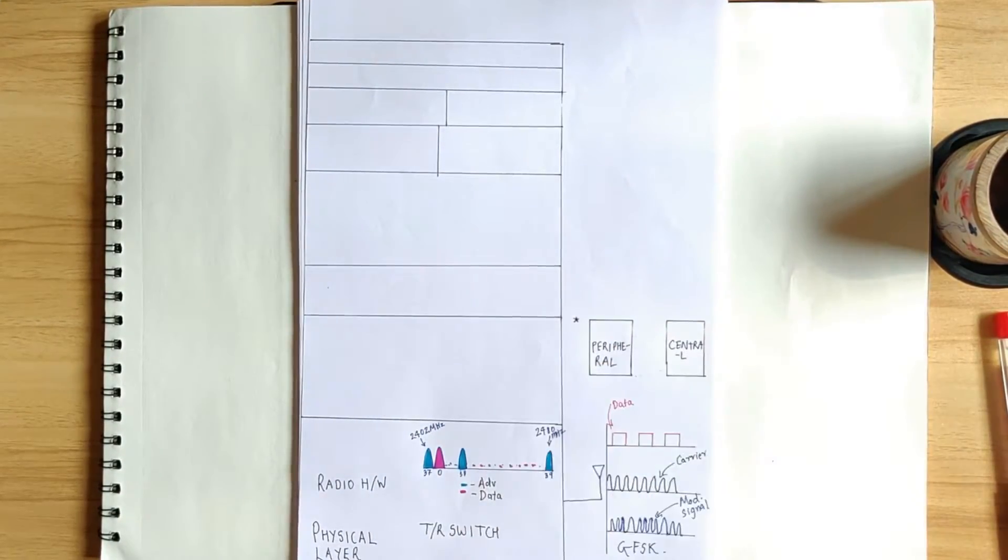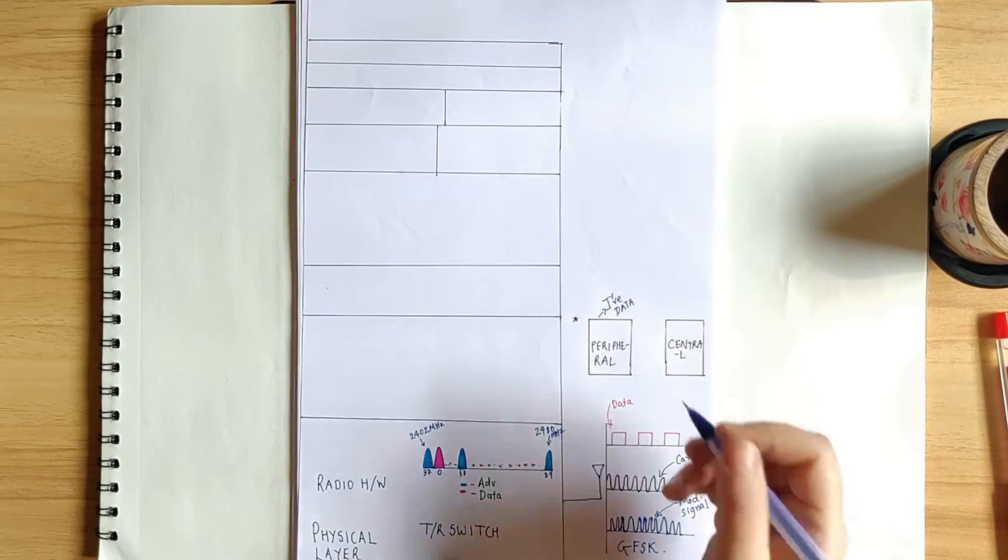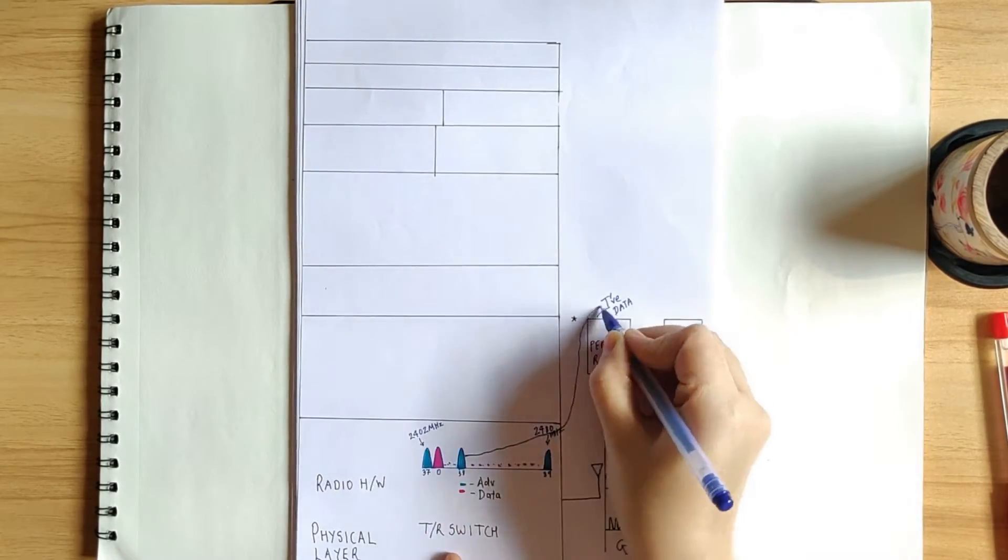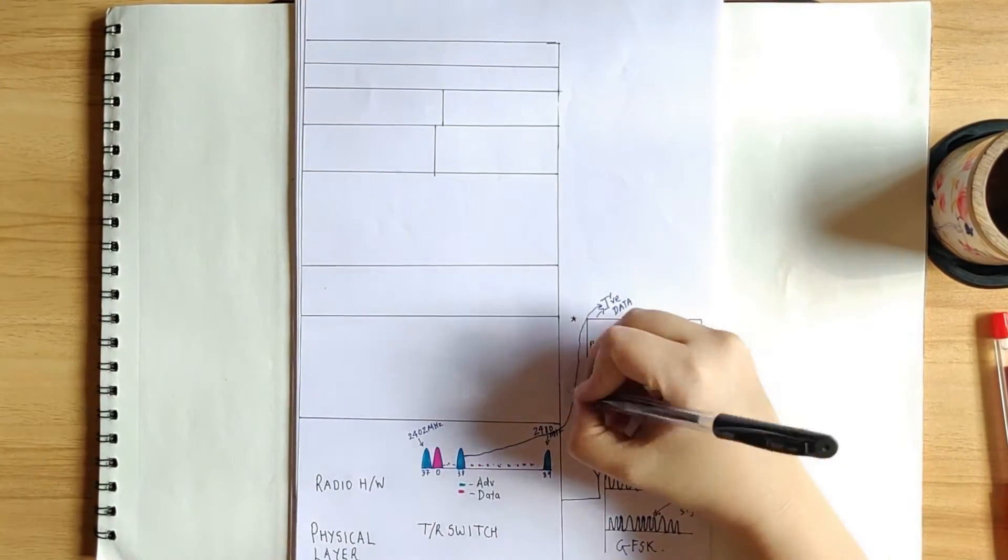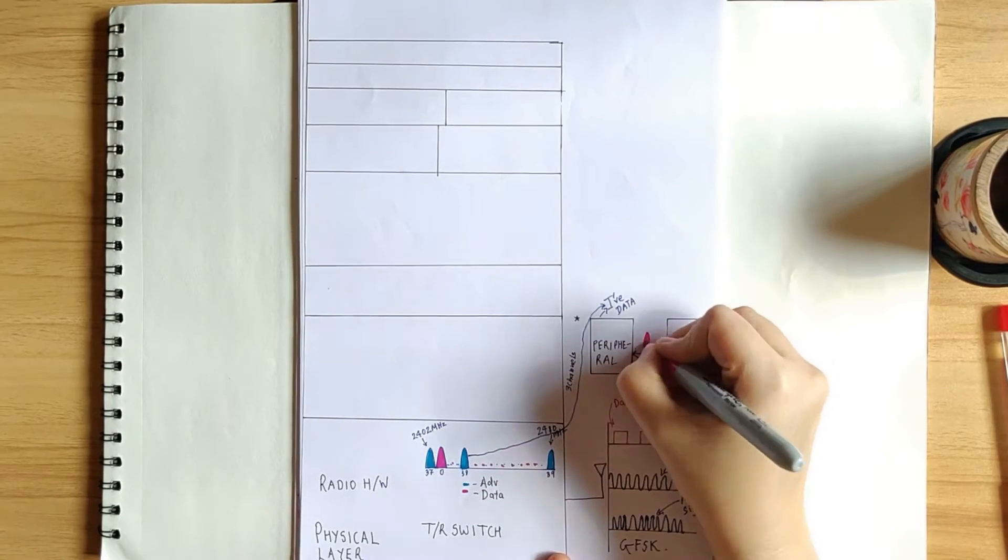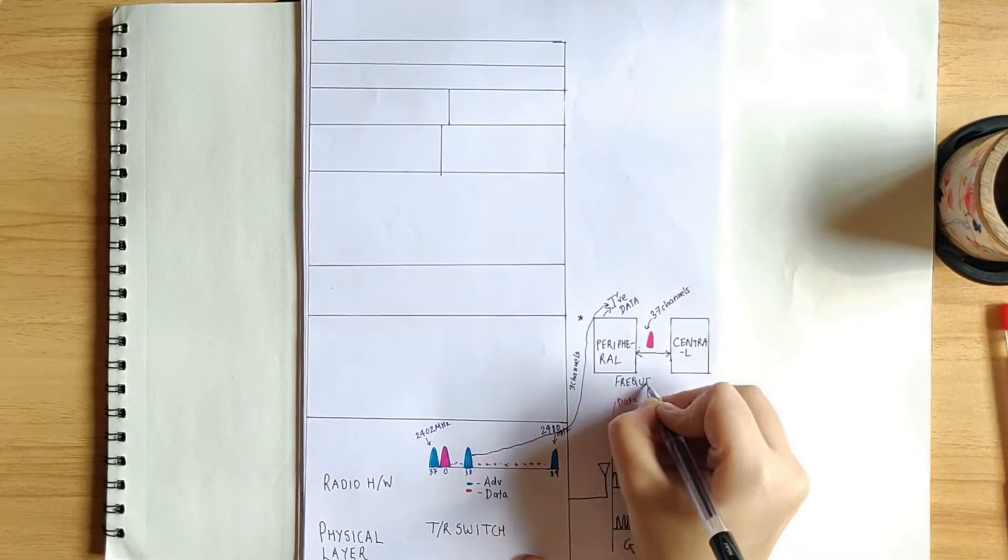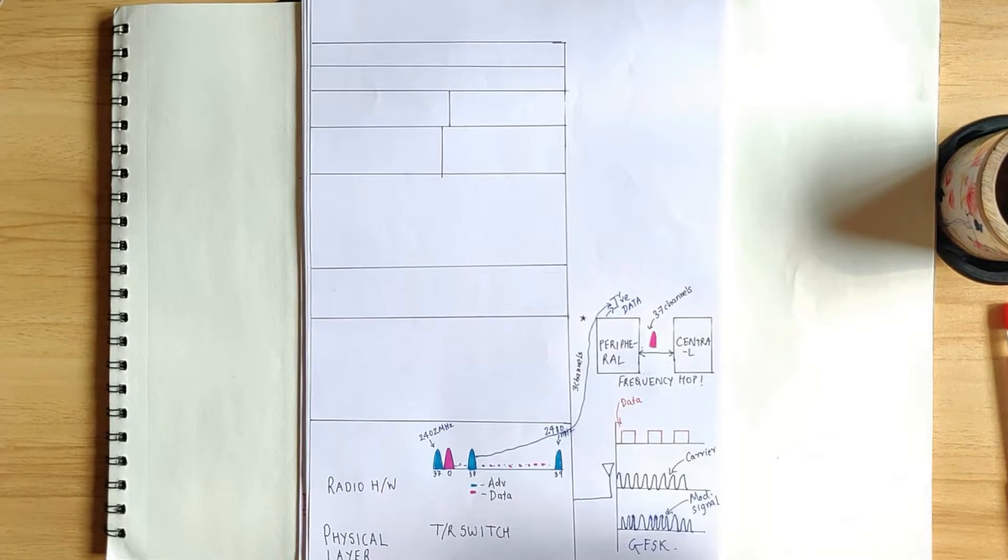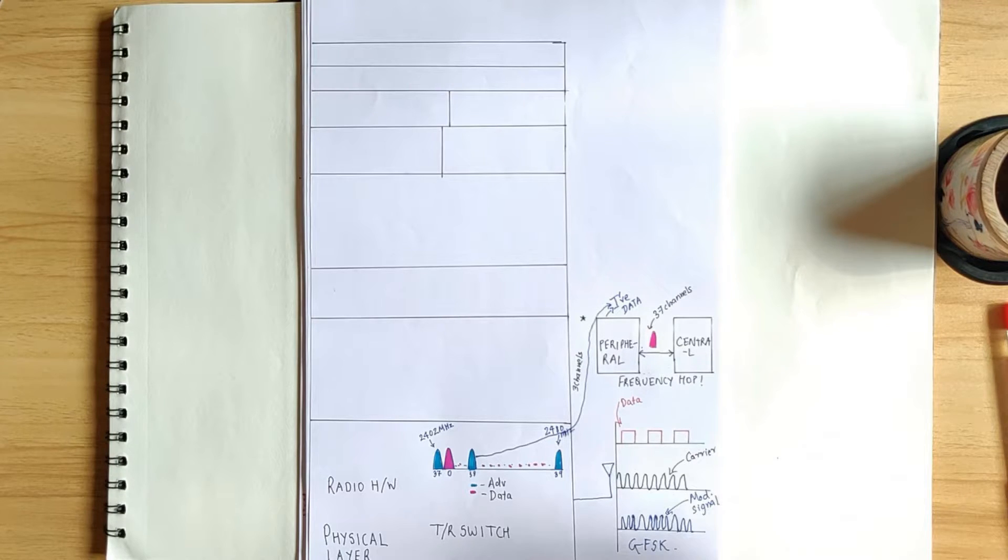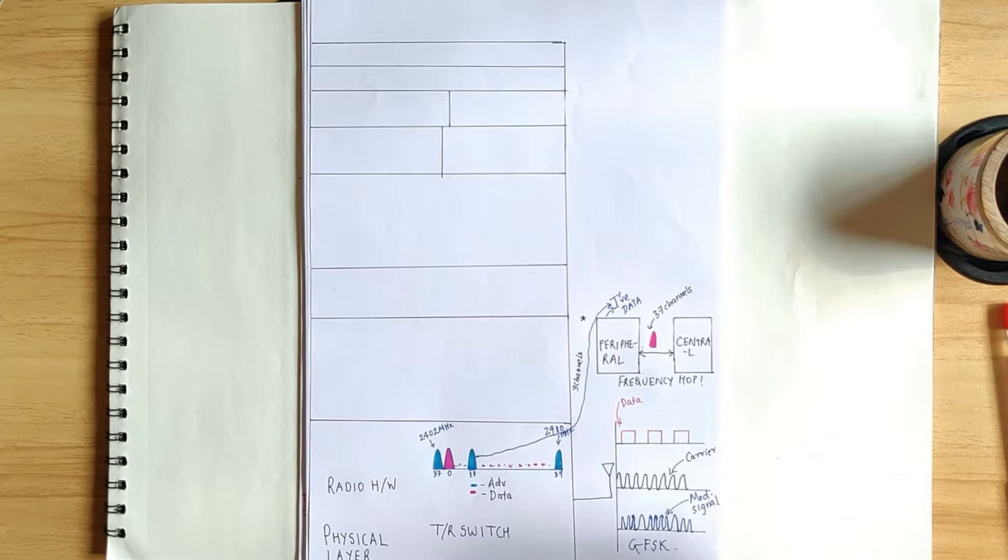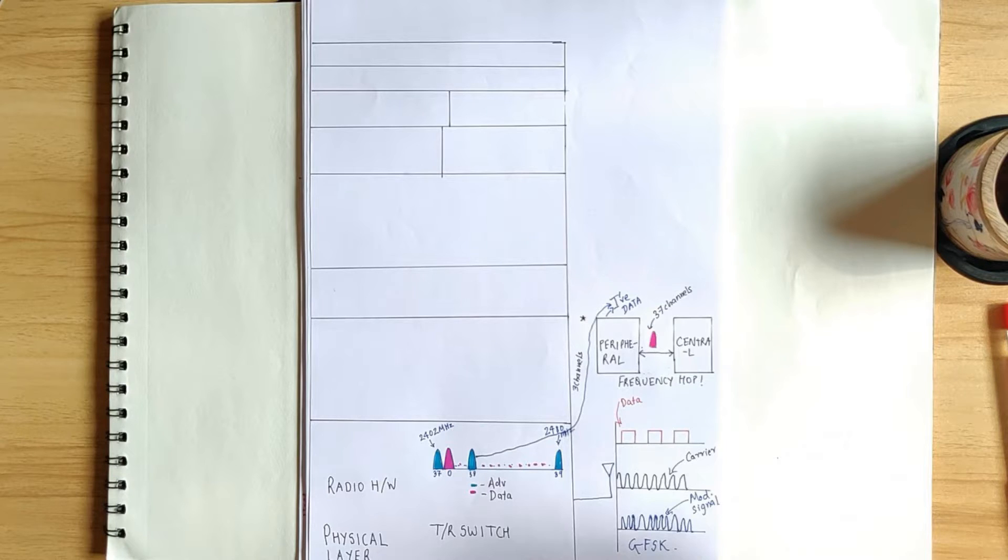And if any other device, say central, is interested in exchange of data, then it will be exchanged on those 37 channels using something called as frequency hop mechanism. And this mechanism helps in avoiding interference with other signals, such as Wi-Fi, which are on the same ISM band, that is 2.4 GHz.